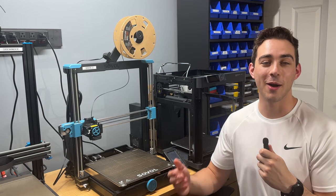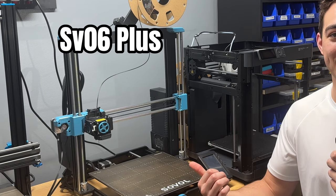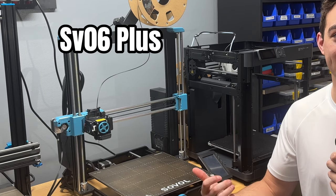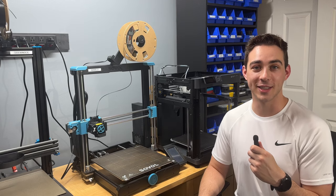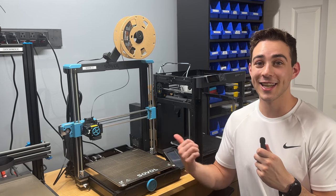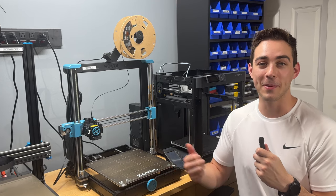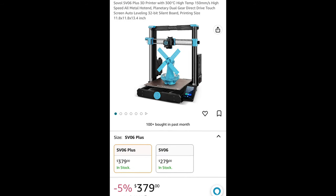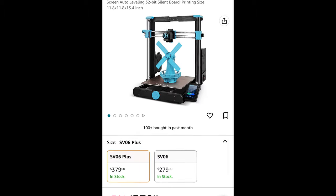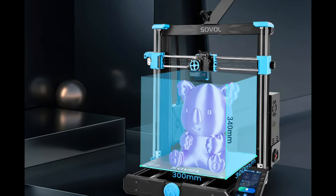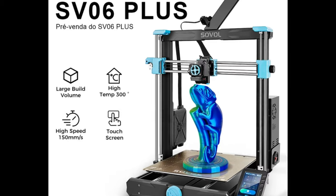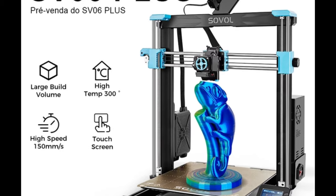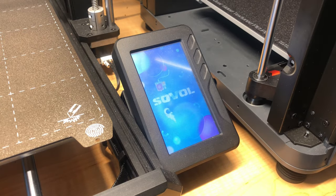The last printer I want to talk about is the SV06 Plus, the big brother of the SV06. And for the price, this printer might be the best deal out there. For under $400, this is a very capable printer. The build volume is on the larger side. It can print faster than its little brother and it includes features like a nice touchscreen.